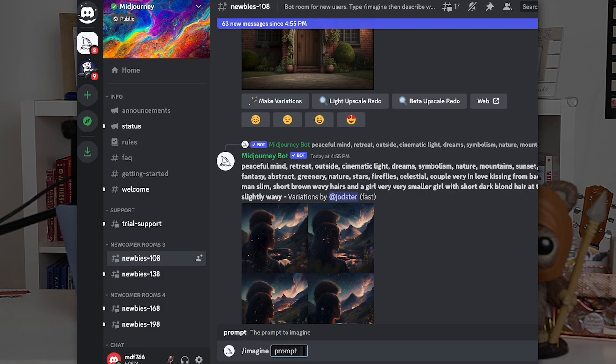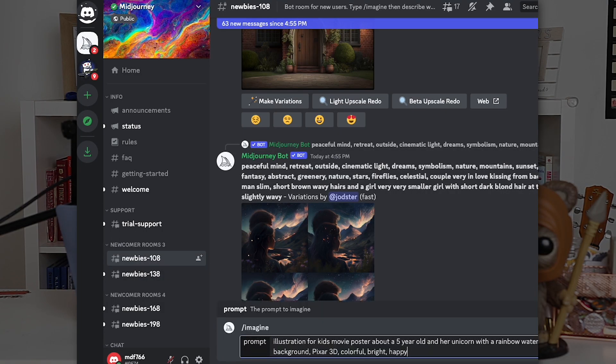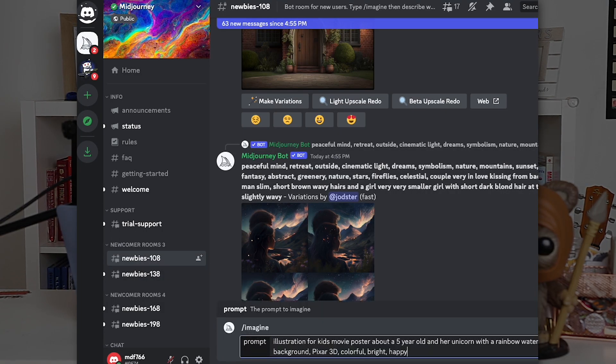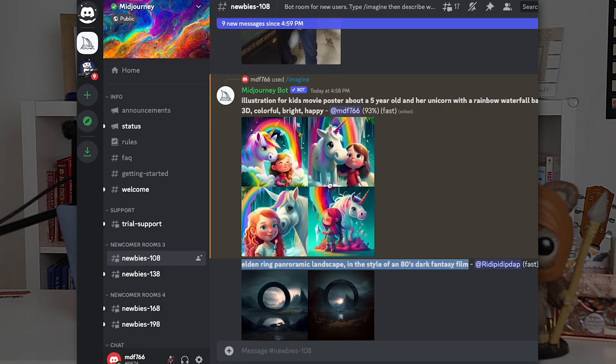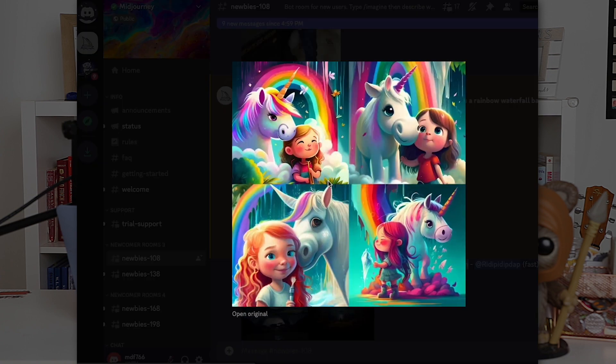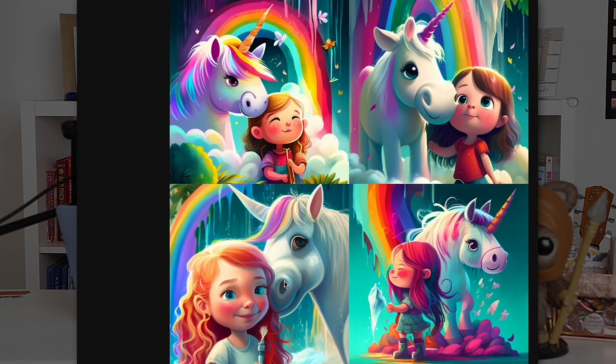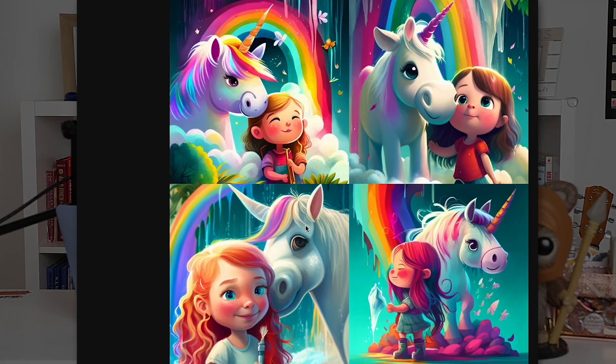Next prompt, we'll start with MidJourney again. The prompt's going to be illustration for a kid's movie poster about a five-year-old and her unicorn with a rainbow waterfall background, Pixar 3D, colorful, bright, happy. The results are pretty amazing.